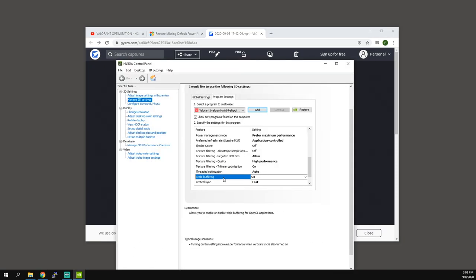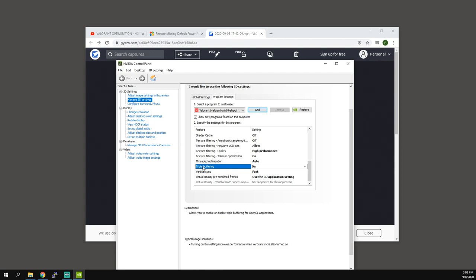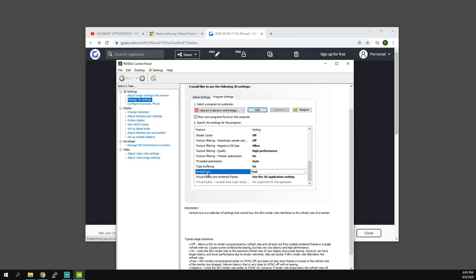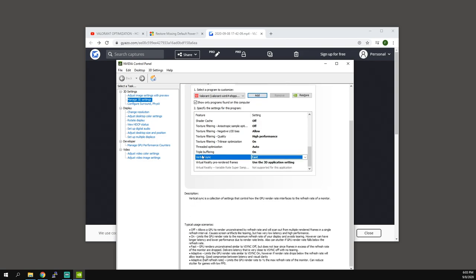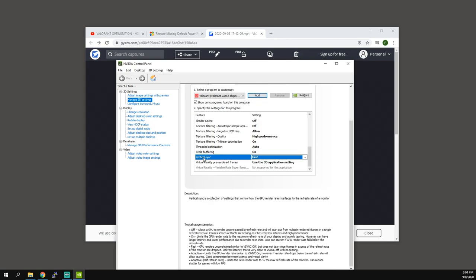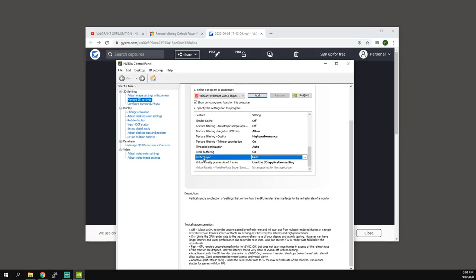Triple buffering. Turning on this setting improves performance when the vertical sync is also turned on. In my case I actually do have v-sync on. In the previous video I explained exactly why. That's why we have triple buffering on, because it actually improves performance when v-sync is on. Now we don't have the default v-sync. We have the fast v-sync. So what that's going to do is the GPU renders unconstrained similar to v-sync off, but does not tear because frames in excess just get dropped. It delivers latency that is very close to v-sync off with no tearing.